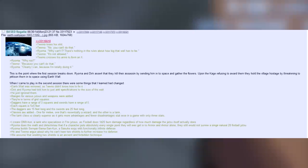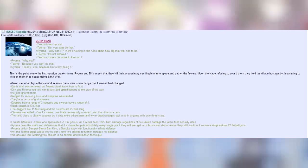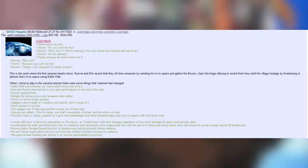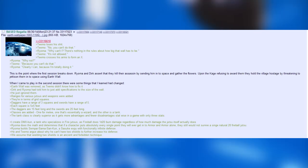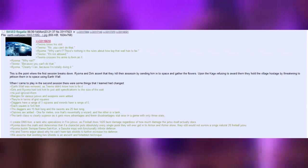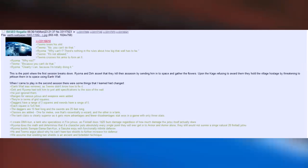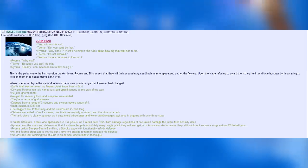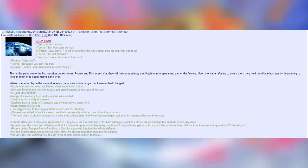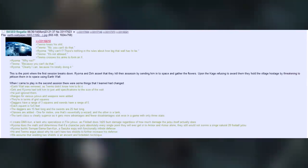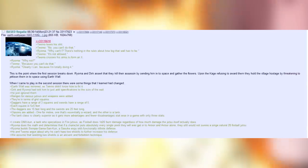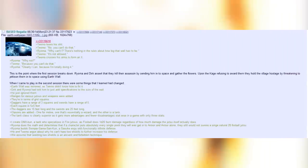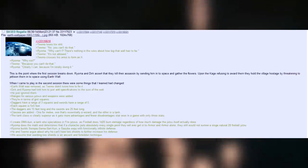When I came to play in the second session, there were some things that I learned had changed. Earthwall was removed, as Teemo didn't know how to fix it. Dirk and Royoma had told them to just add specifications to the size of the wall. He just ignored them. Ranges for the various Jutsus and weapons were added. They're in terms of grid squares. Daggers have a range of three squares and swords have a range of five. Each square is five times five feet. That's really big. That's really big. I'm 5'4". So my sword's got the range of 25 feet? Or am I disabled? Well, I'm not going to take you on that chance. The daggers are 15 feet long and the swords are 25 feet long. Classes are added. One for melee, one that's essentially a wizard and the other is the tank. The tank class is clearly superior, as it gets more advantages and fewer disadvantages stats. In a game with only three stats.